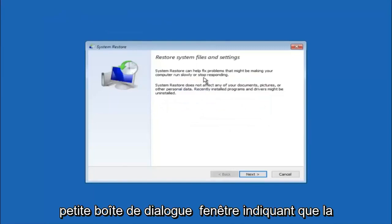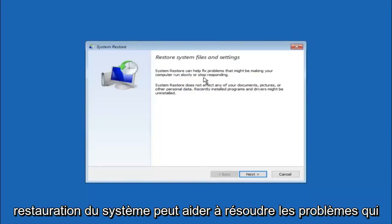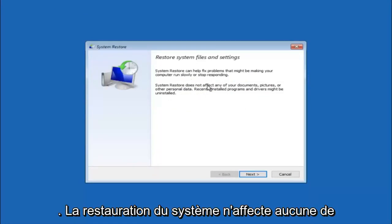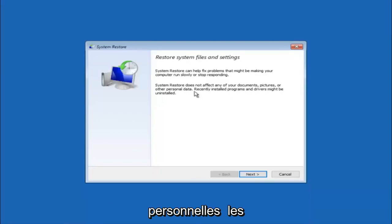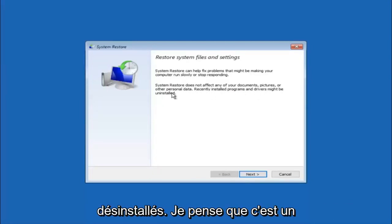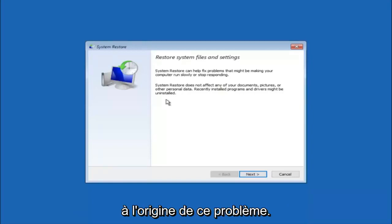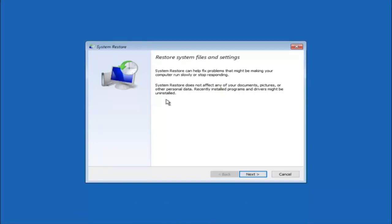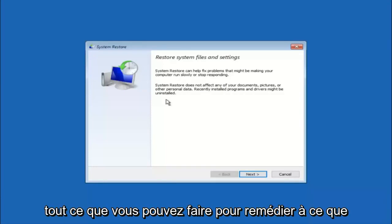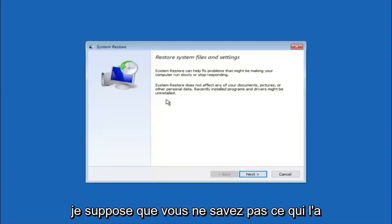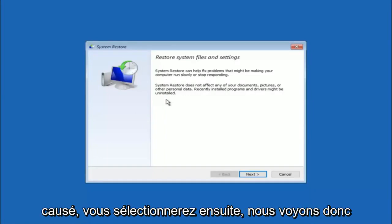You are going to get a dialog window saying that System Restore can help fix problems that might be making your computer run slowly or stop responding. System Restore does not affect any of your documents, pictures, or other personal data, but recently installed programs and drivers might be uninstalled. This is an important point to note — if you know any programs you might have installed recently that are causing this issue, I would highly recommend booting into safe mode and uninstalling that program. If you do not know what caused it, select Next.